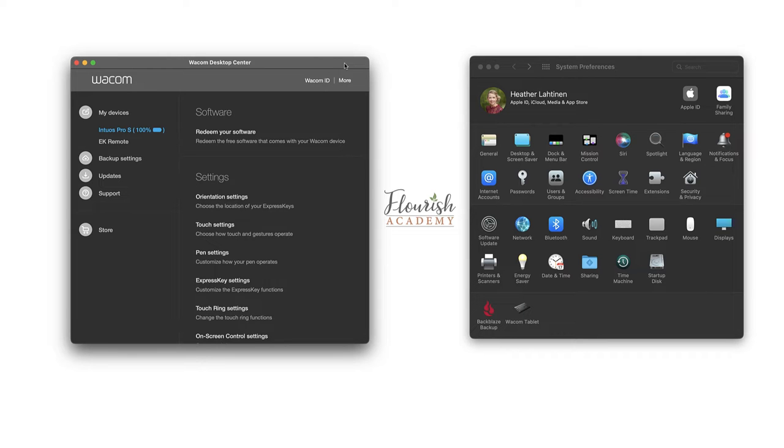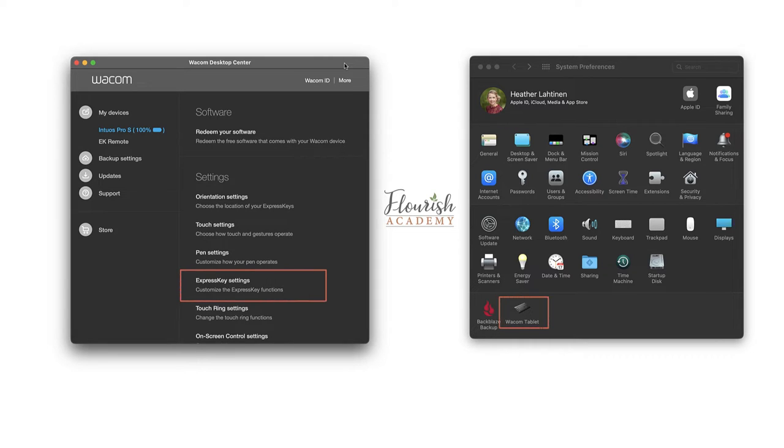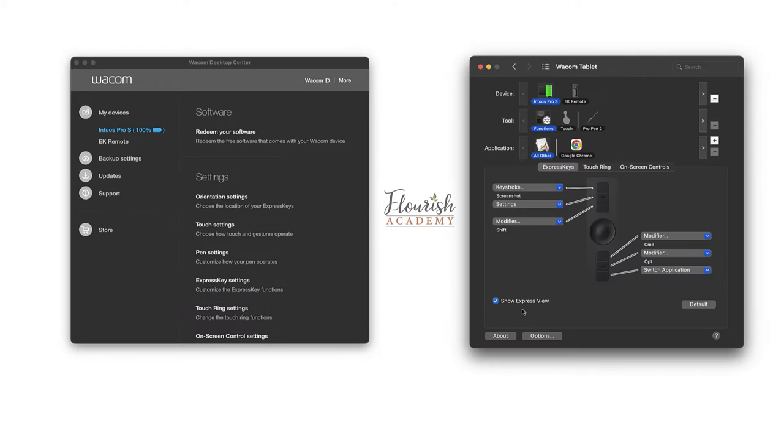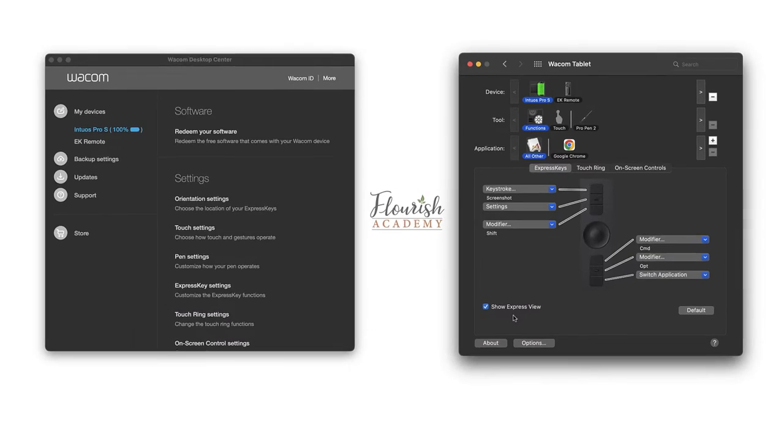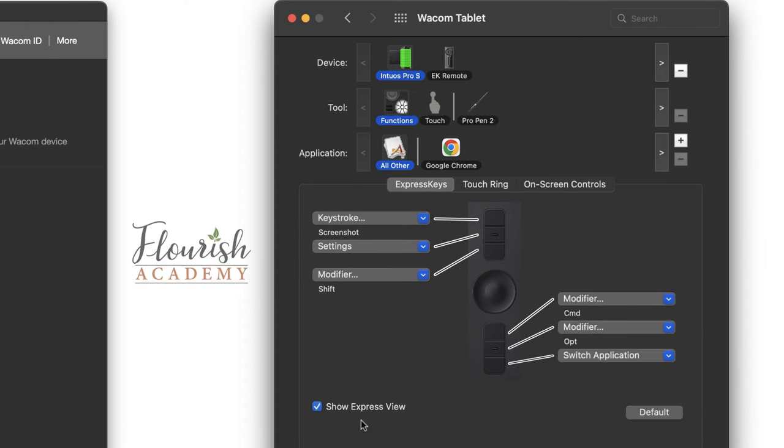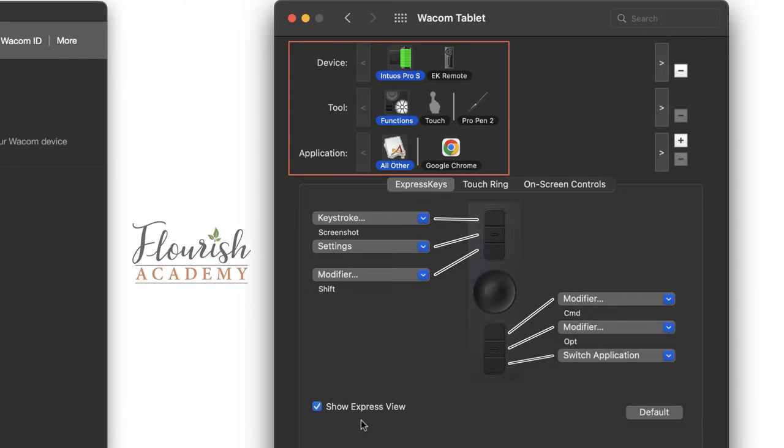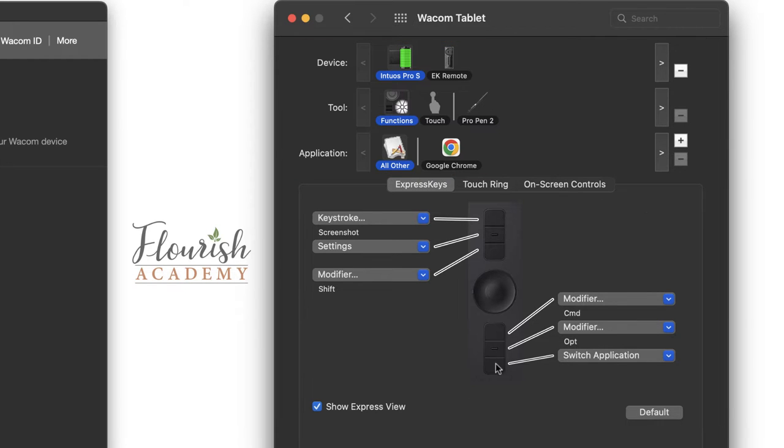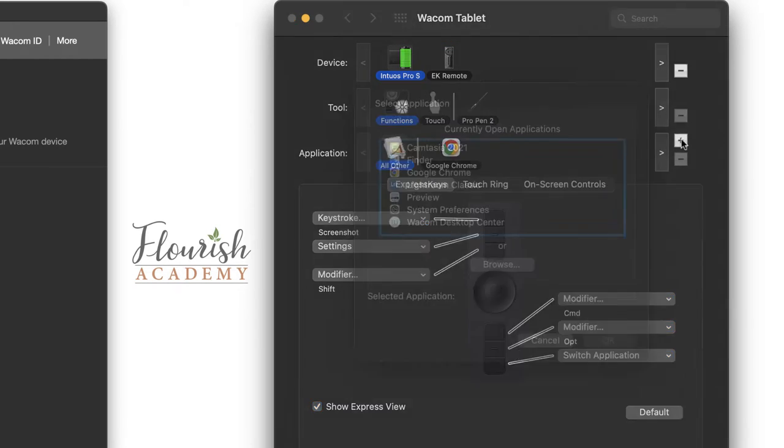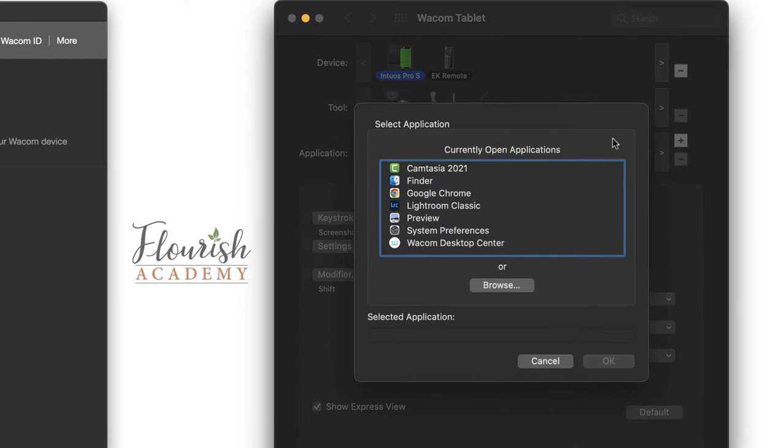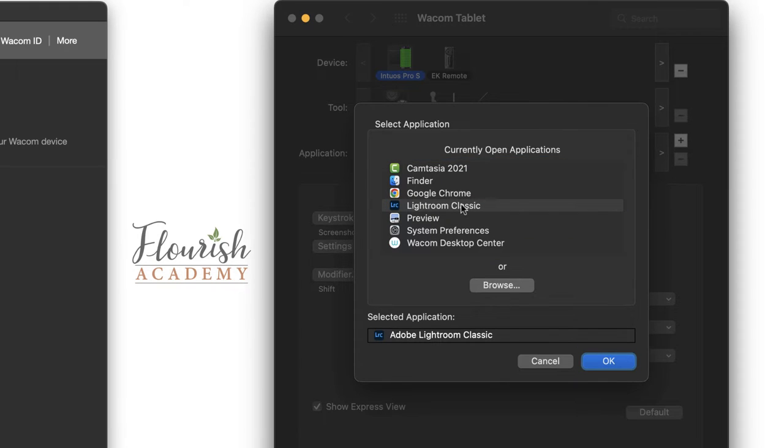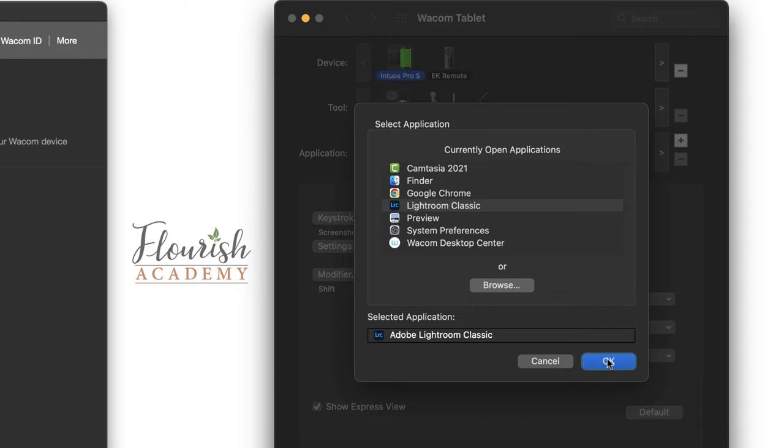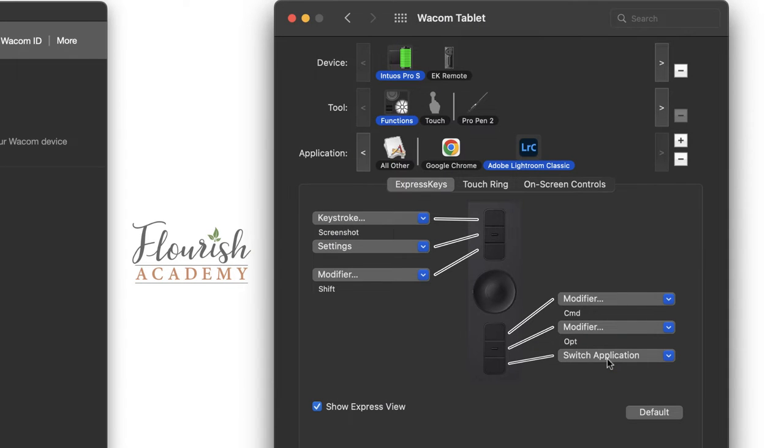In this video, we are going to optimize our Wacom tablet for Lightroom for a fun and efficient workflow. You can access your Wacom settings via the desktop center or by your system preferences. Let's begin by looking at our top panel. In the device section, I have my Intuos Pro small selected along with the functions tool and applications are set to all other.